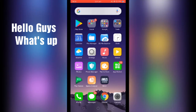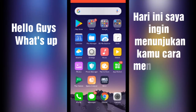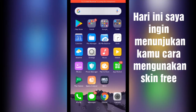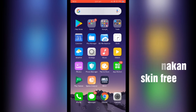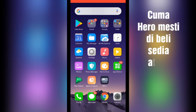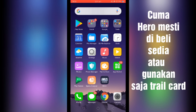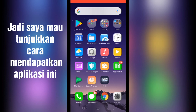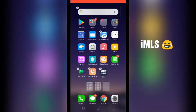Hey guys, today I'm going to show you how to get a free skin — actually any skin from Mobile Legends, except you need to buy the hero or use a trial card. I'm going to show you how to get this thing called M.I.L.S.